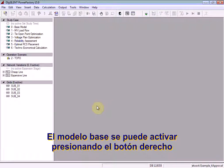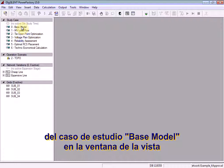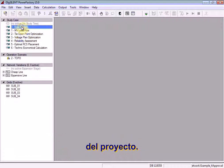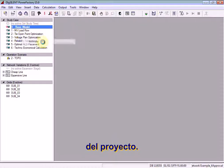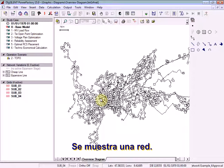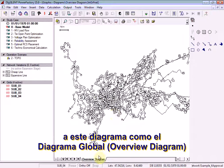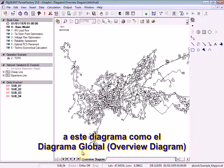The base model can be activated by right-clicking on the base model study case in the project overview window. A network is displayed. This is a 20kV medium voltage network. This diagram is described as the overview diagram.